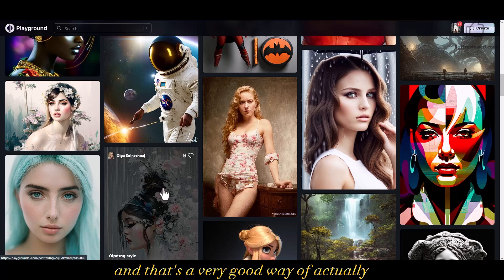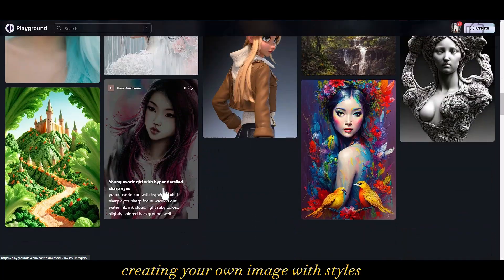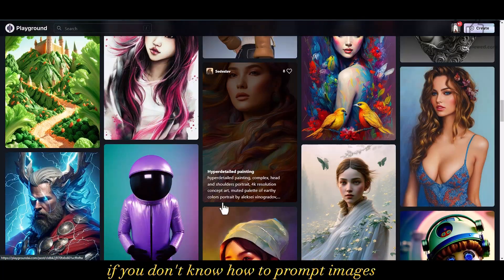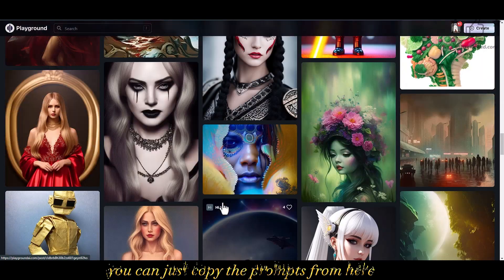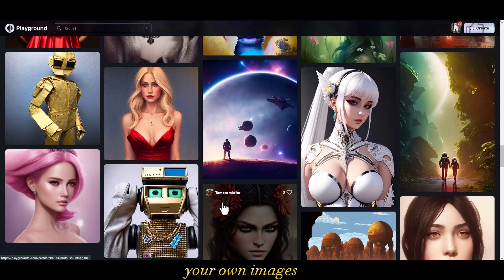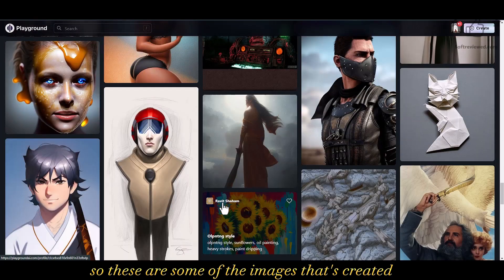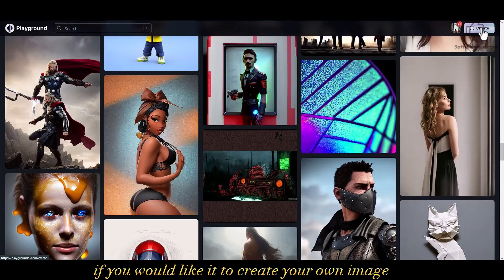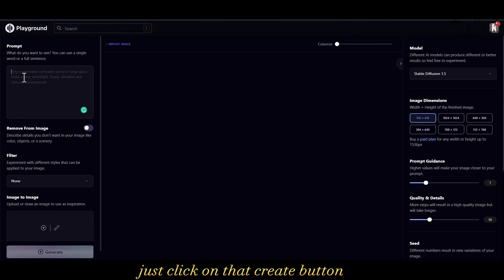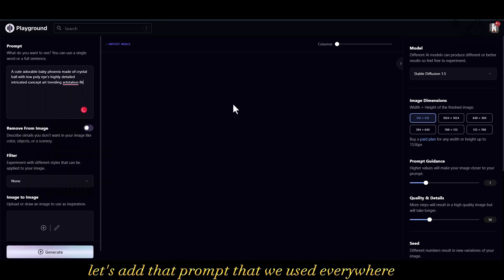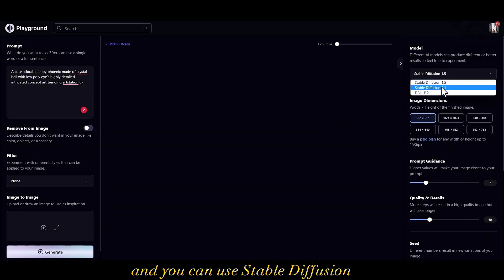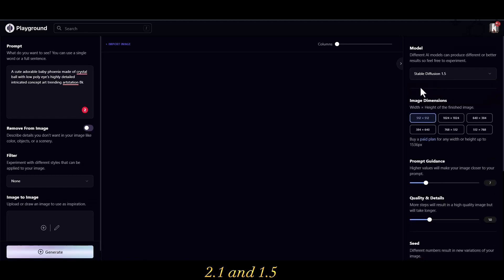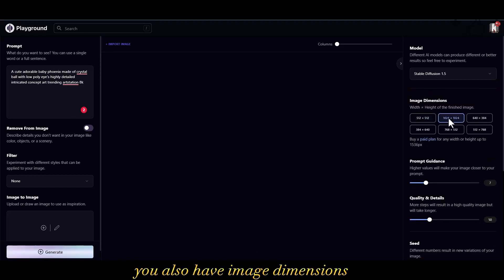Once you hover over every image you can see the prompt and save it. That's a very good way of creating your own image with different styles — if you don't know how to write prompts, you can just copy the prompts from here. If you'd like to create your own image, click on the 'Create' button, add your prompt, and you also have DALL-E 2 as a paid add-on. You can use Stable Diffusion 2.1 and 1.5, and also select image dimensions.